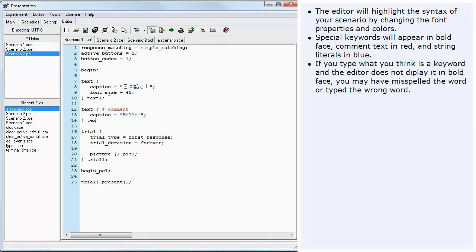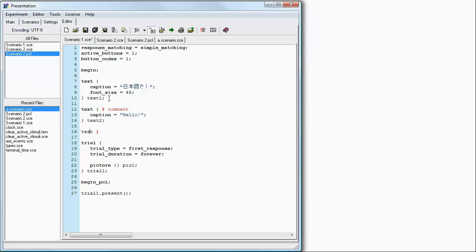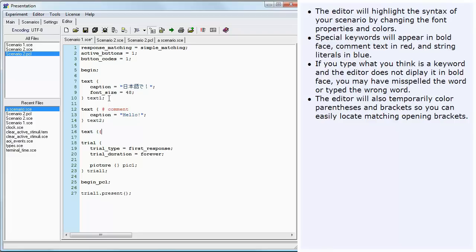If you type what you think is a keyword and the editor does not display it in boldface, you may have misspelled the word or typed the wrong word. The editor will also temporarily color parentheses and brackets so you can easily locate matching opening brackets.